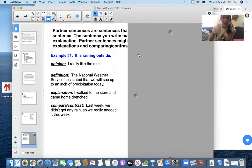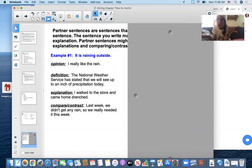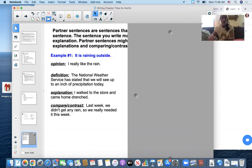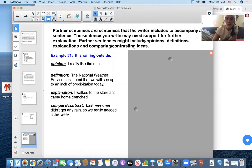Here's what I mean. "It's raining outside." An opinion about that is: I really like the rain. A definition about that is: the National Weather Service has stated that we will see up to an inch of precipitation today. An explanation might be: I walked to the store and came home drenched. And a comparing and contrasting approach might be: last week we didn't get any rain, so we really needed it this week. Partner sentences are sentences that the writer includes to accompany a sentence already written. The sentence you write may need support for further explanation. Partner sentences might include opinions, definitions, explanations, and comparing and contrasting ideas.